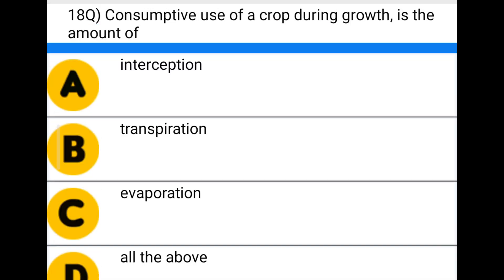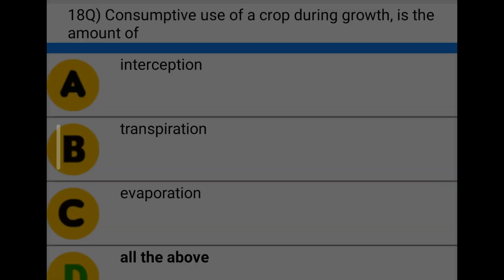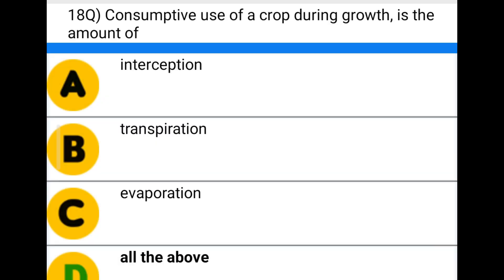Next question: consumptive use of a crop during growth is the amount of — option A: interception, option B: transpiration, option C: evaporation, option D: all the above. The correct answer is option D: all the above.